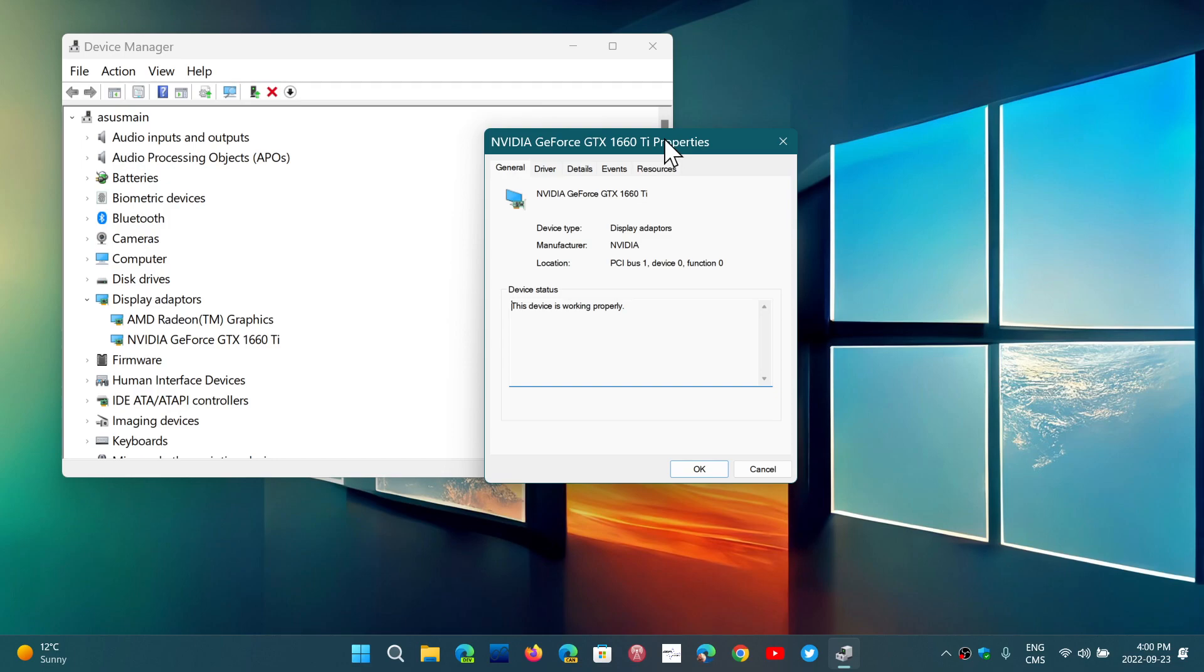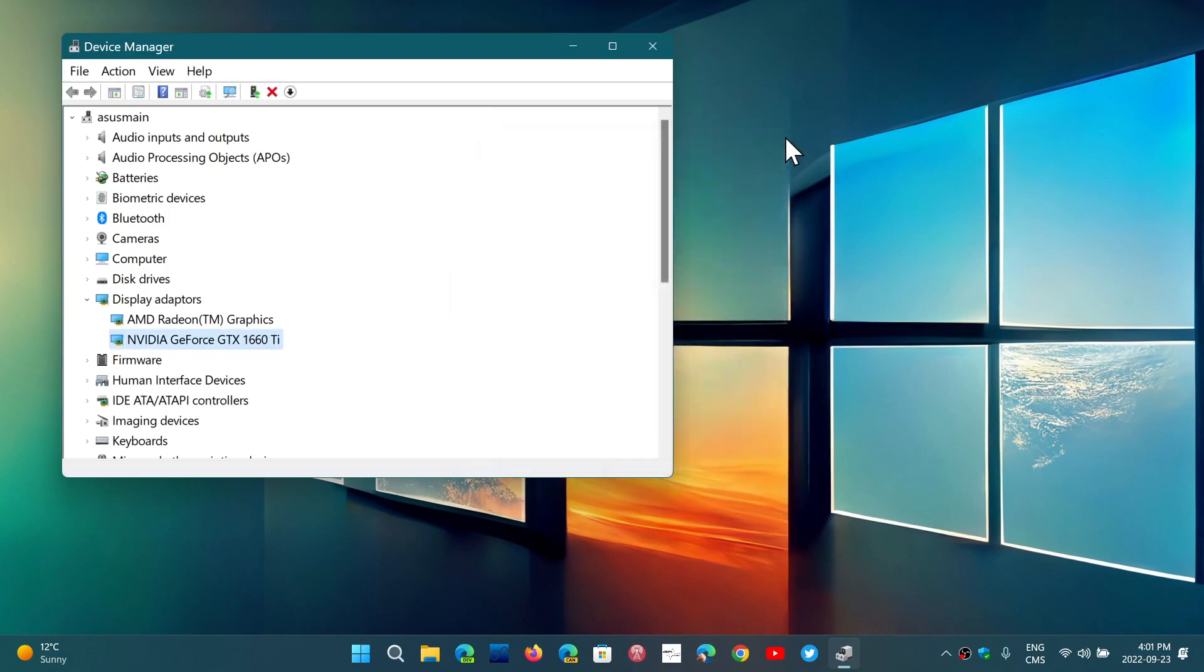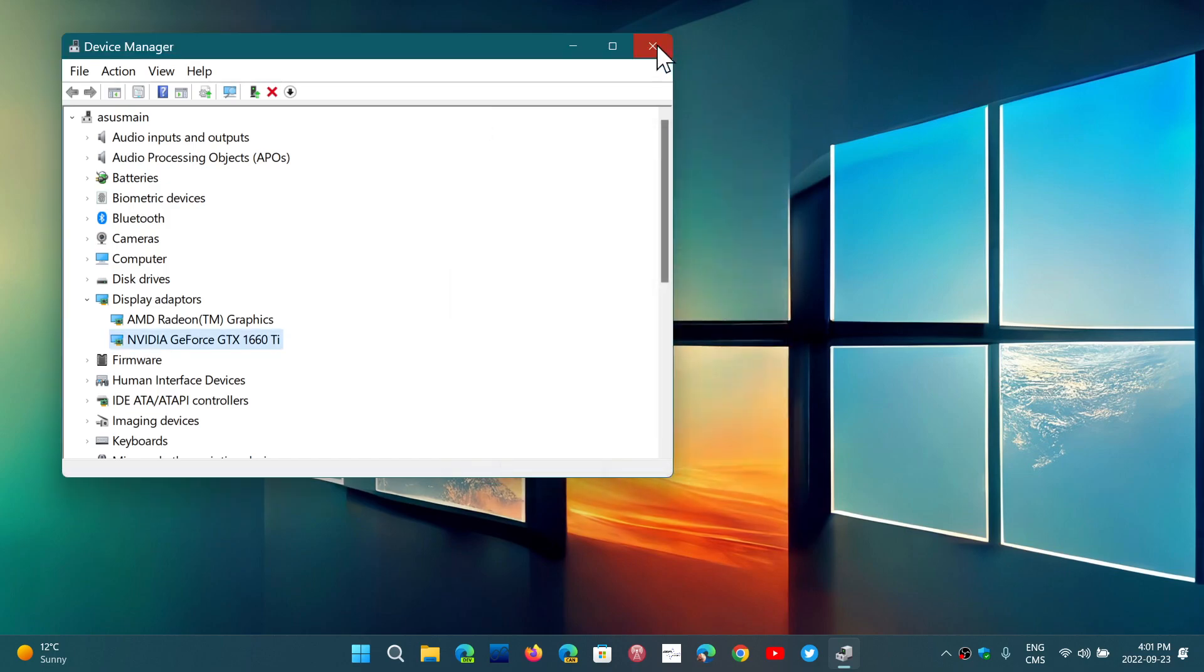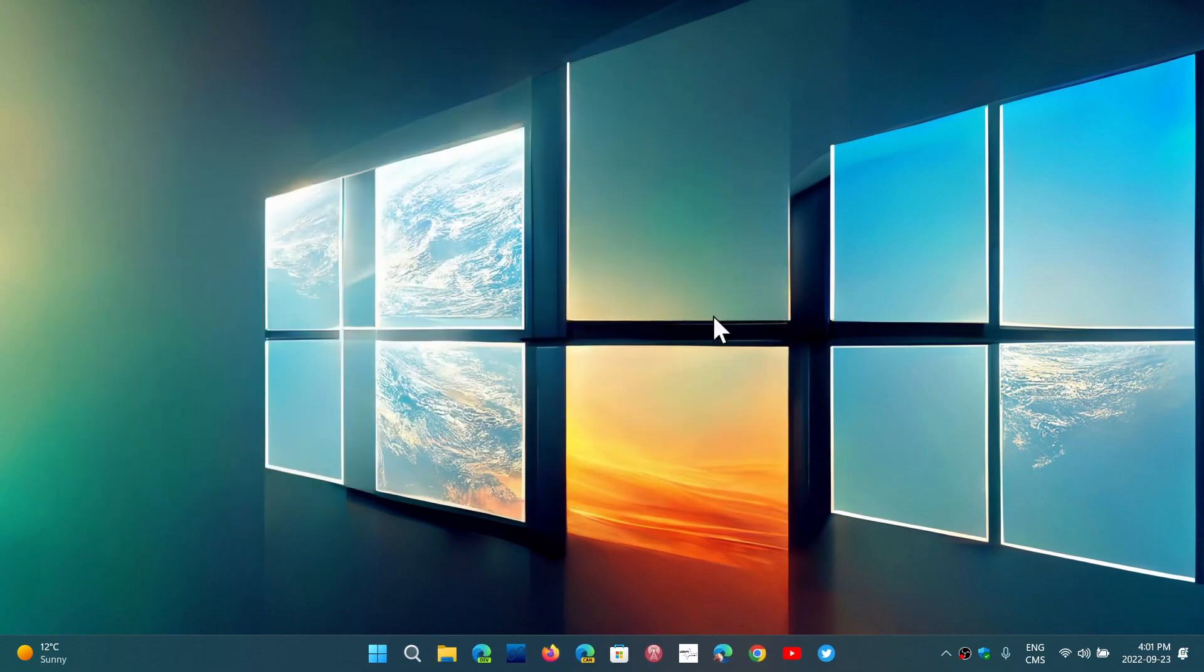It's interesting that I don't see these problems on my machine, but it's probably a combination of different things. It could also depend on what graphics adapter you have. It's an issue that many people have been reporting since the launch of Windows 11 22H2.